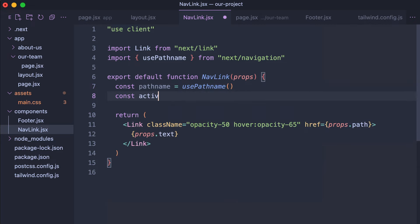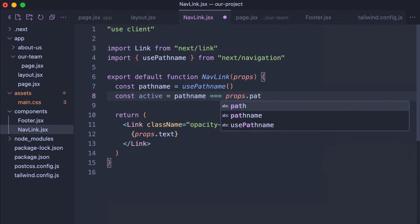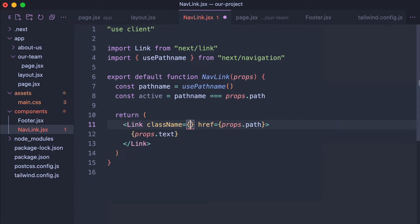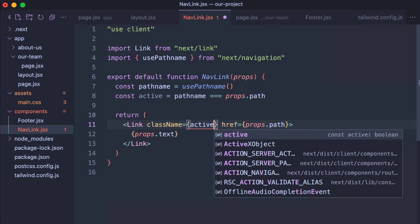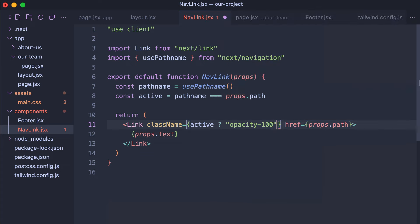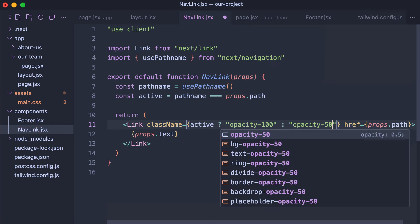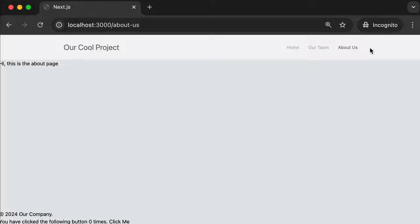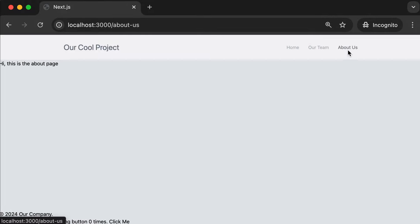Now on the Link element, instead of a static className, use a dynamic one with curly brackets and a ternary operator: if "active" is true, apply "opacity-100"; if false, apply "opacity-50 hover:opacity-65". Save and test it out — on the About Us page it's darker, on Our Team it's the active page so it's dark, on Home it shows correctly. We've created a cool effect where it's really obvious which page you're on.